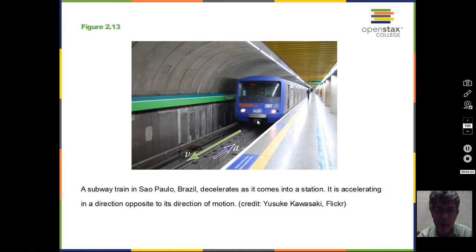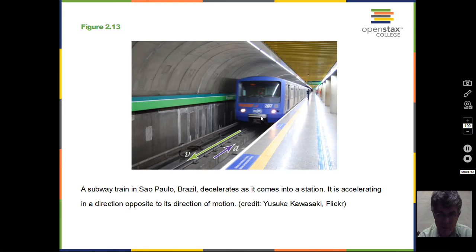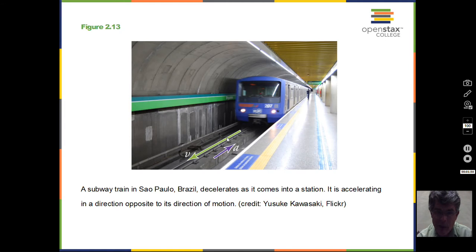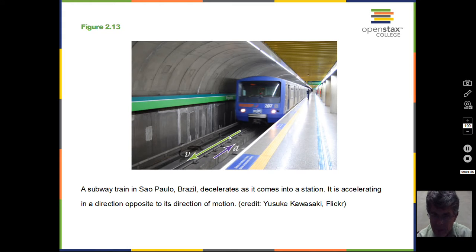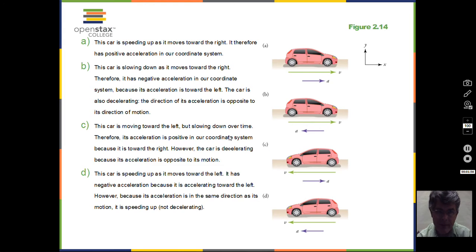Here's a subway train coming up to the station. Its velocity is shown by a green arrow, and we're told that the train is slowing down. So the acceleration is opposite to the velocity. When the acceleration is opposite to the velocity, we say the object is decelerating. We won't concentrate on that term, but you will read about it.